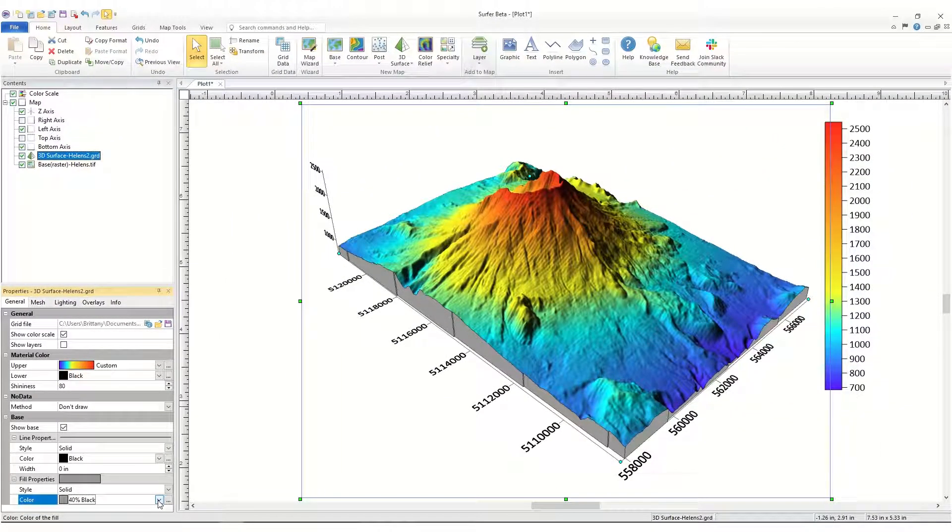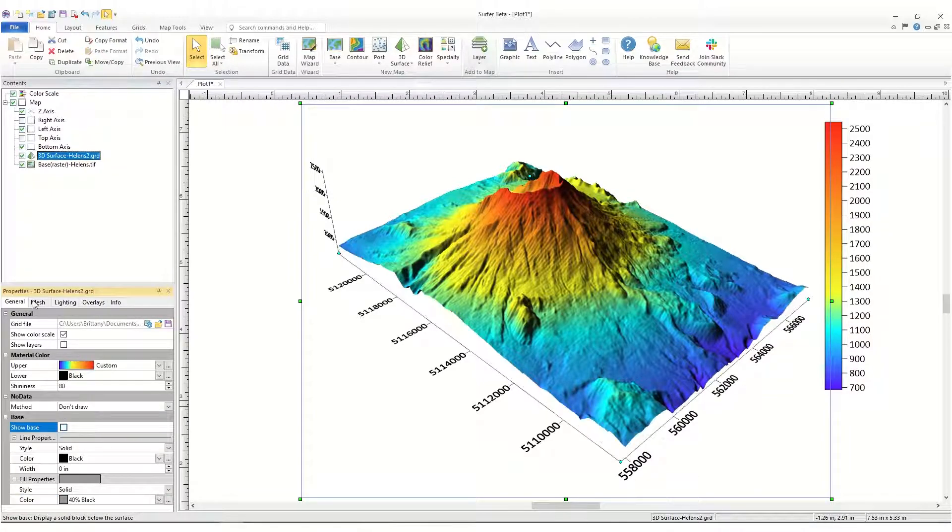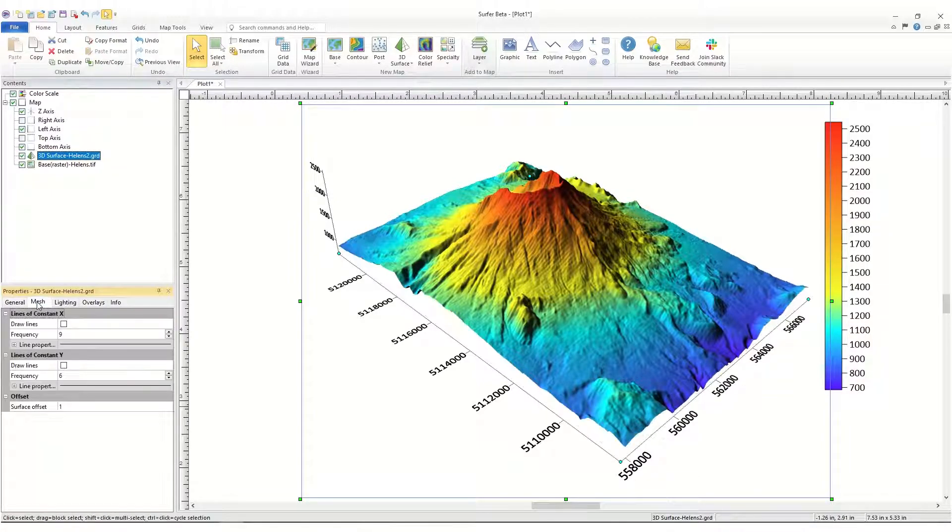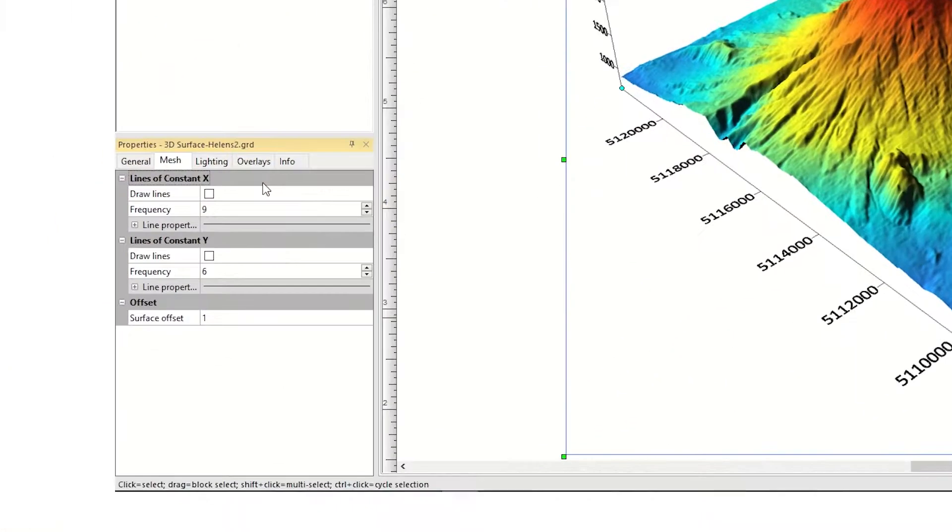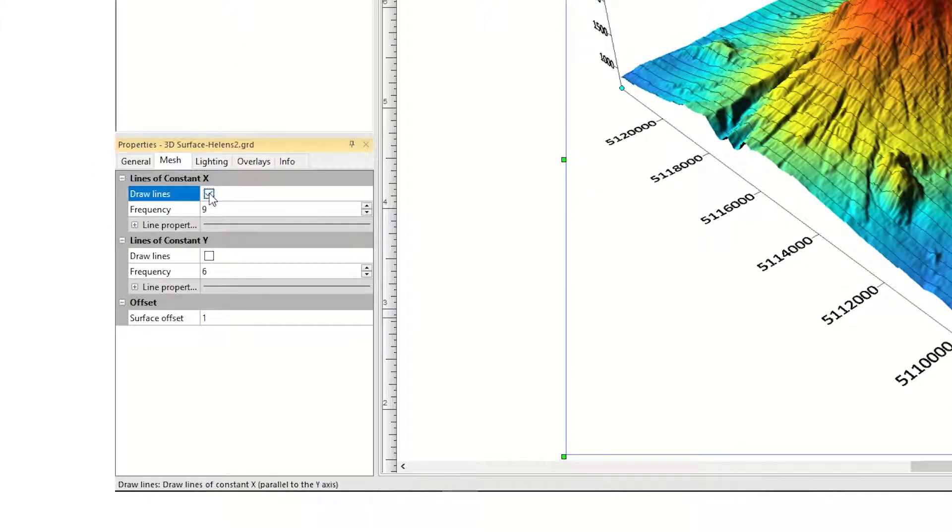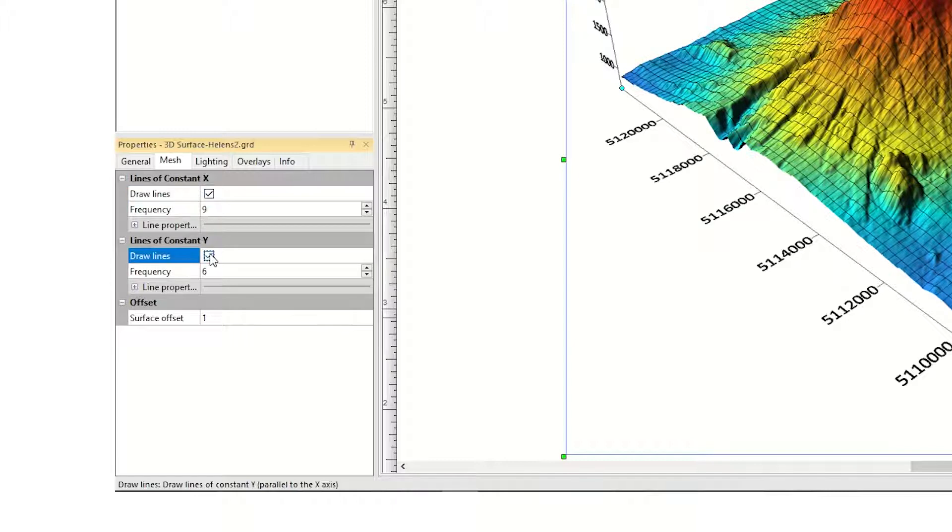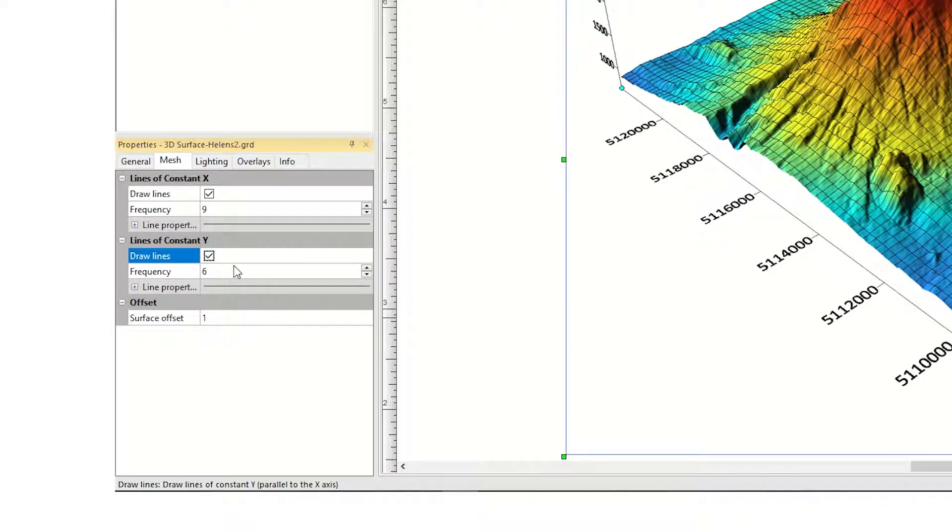On the Mesh page, you can add mesh lines to the 3D surface map to emulate a wireframe. You can check the box next to Draw Lines in the Lines of Constant X and Lines of Constant Y sections to draw the mesh lines in the X and Y directions.